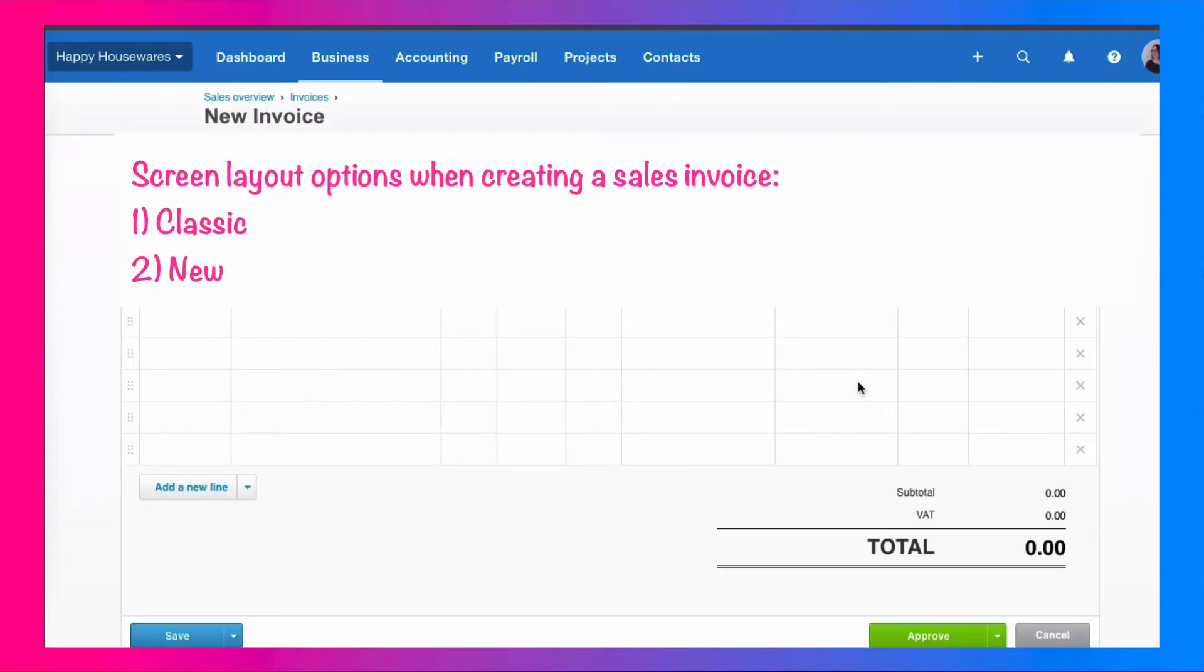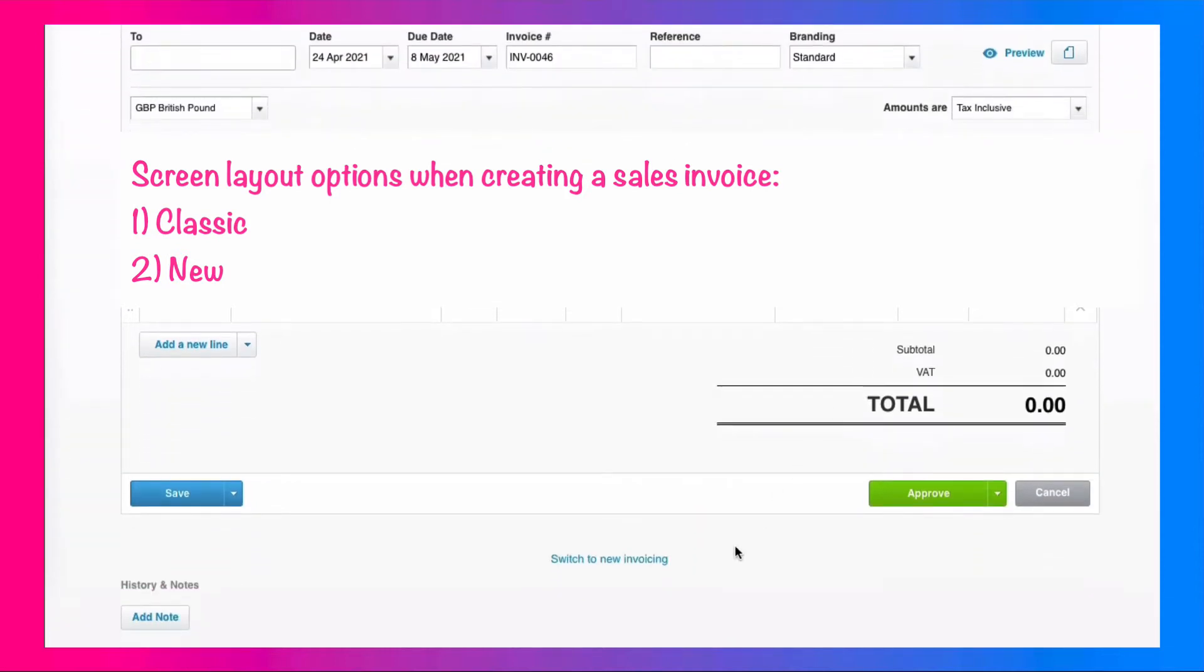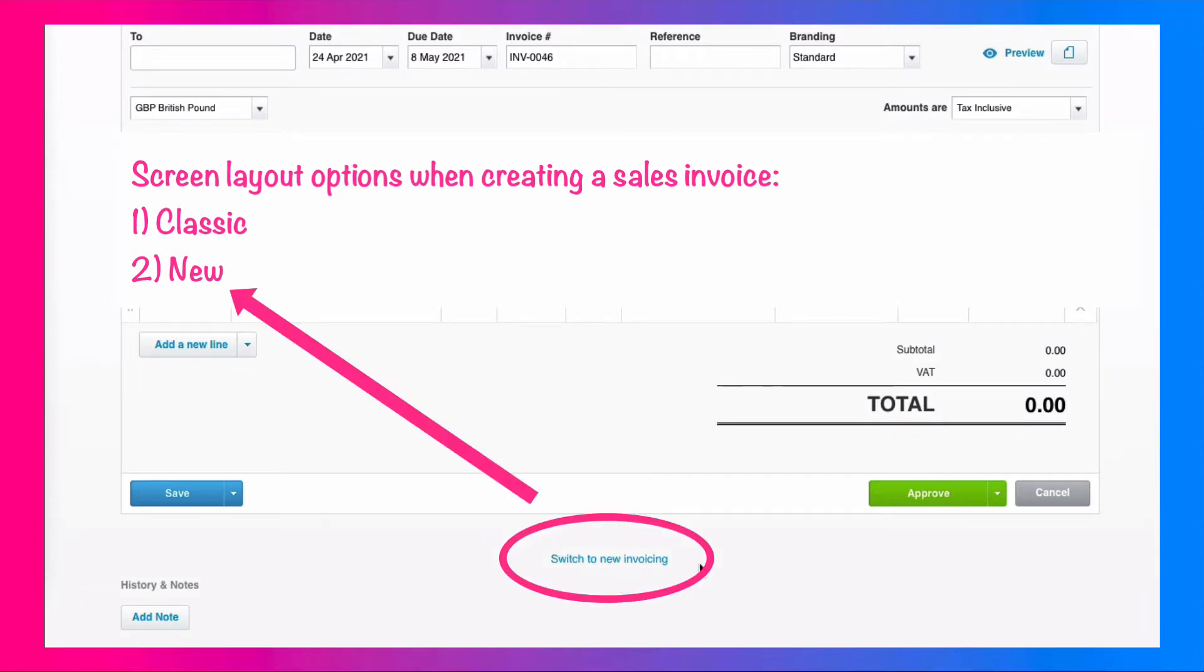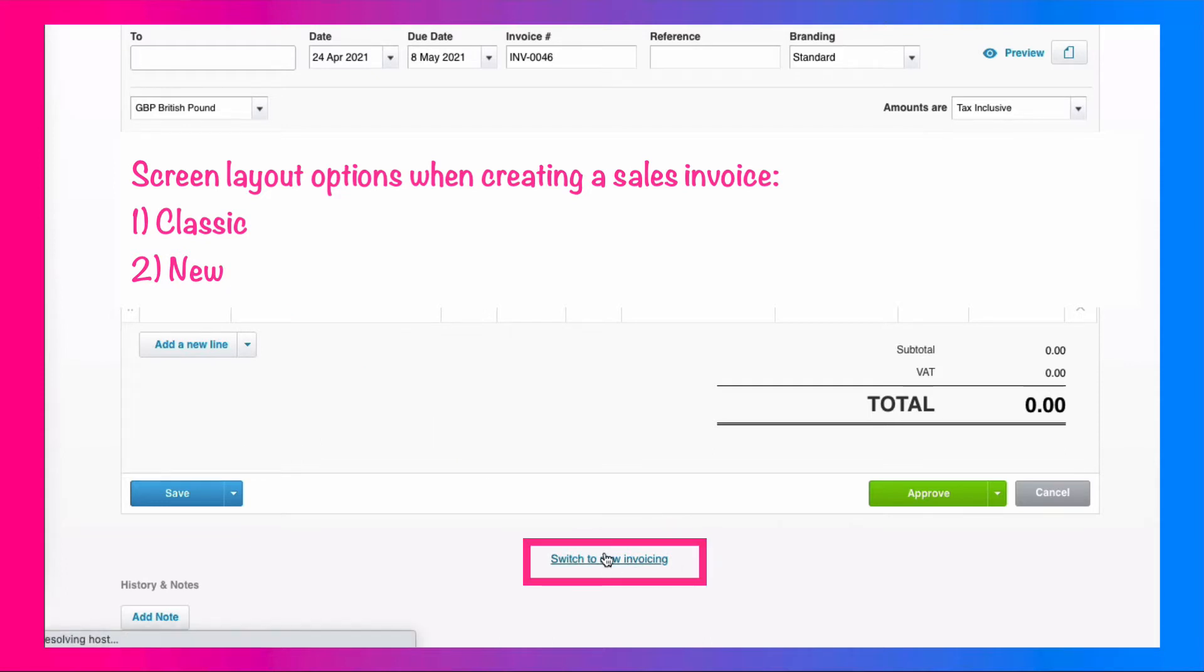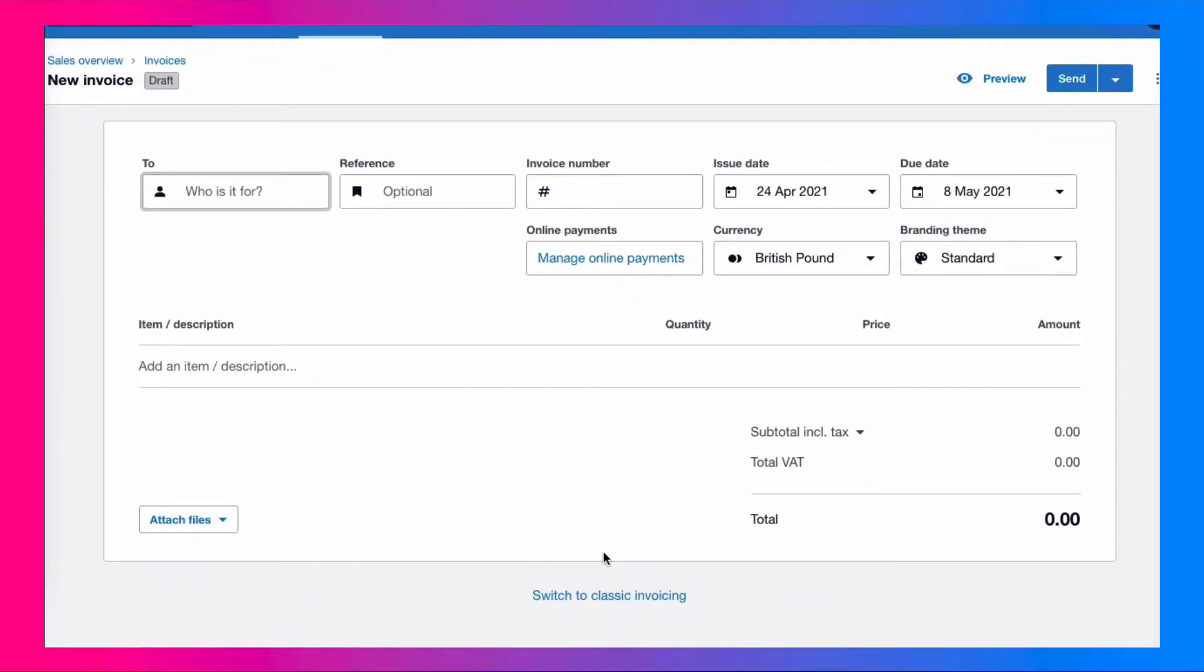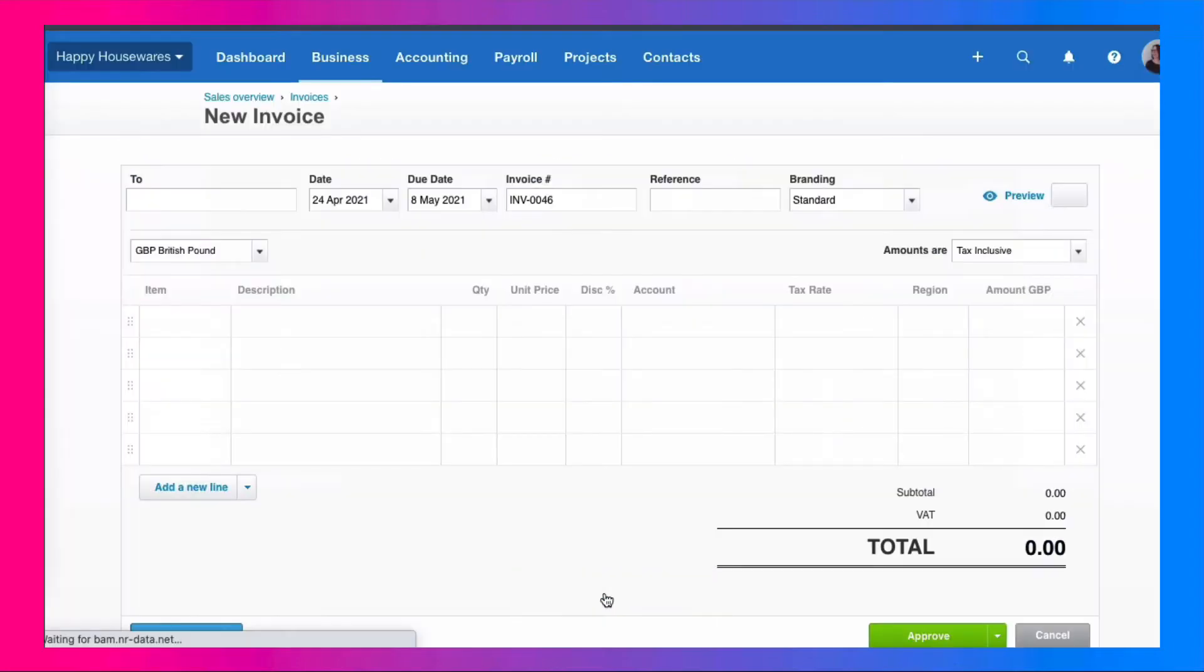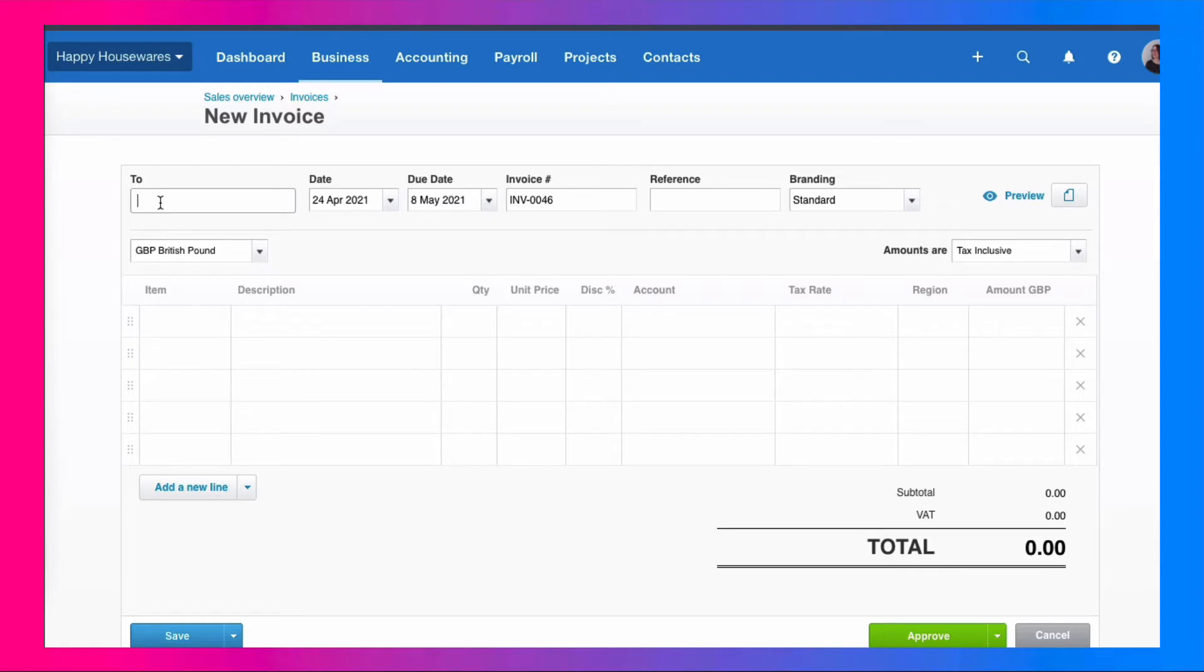There's two different ways that you can create a sales invoice in Xero. The end result is exactly the same. What is different is what the screen looks like when you're creating the sales invoice. If we scroll down, you see this option that says switch to new invoicing. So we're in the older style of invoicing. We can switch, and if you don't want it, you can switch back. I'm a fan of classic invoicing, so that's the one I'm going to talk you through.